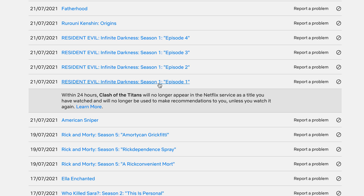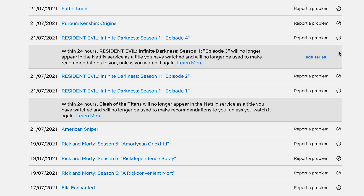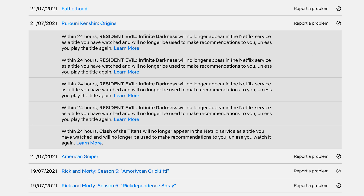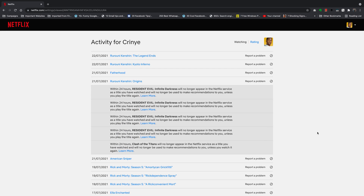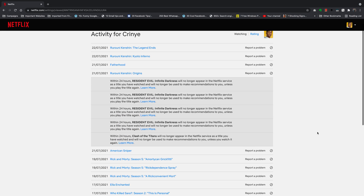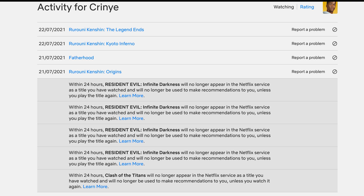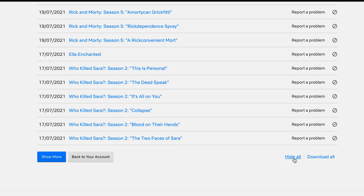If it's an episode in a series that you watched, for instance Resident Evil with multiple seasons and episodes, click the delete button and it will give you the option to hide the entire series. Click on Hide Series and it will hide all the episodes you've watched of that series from the continue watching history. If you want to delete everything from continue watching to make the continue watching section clean and non-existent, scroll down all the way and click on Hide All.